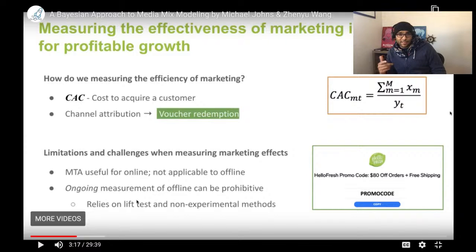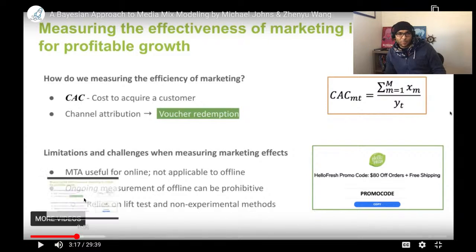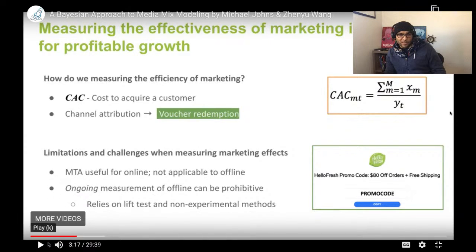I work on probabilistic programming and causal inference, and a big practical application of causal inference is media mix modeling. This talk was given at a Python developers conference and uses PyMC, a probabilistic programming language. Hopefully we'll learn something interesting here.